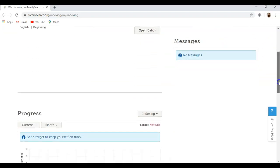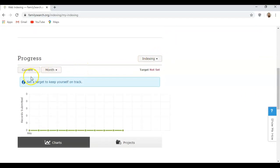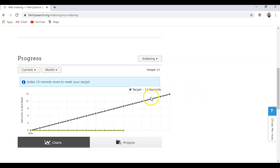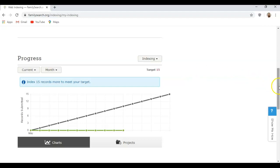Scrolling down, you can track your progress and set a target. If I want to make a goal to index 15 records, it will show me how many I need to do, and the green shows how many I've done. That's a great way to stay goal-oriented. It can be fun to do a family competition or a ward competition of who can index the most records.